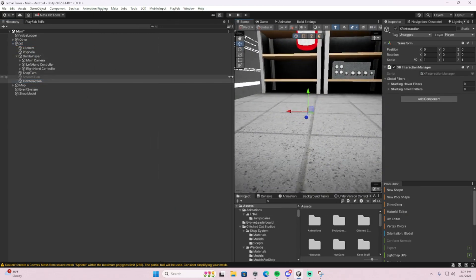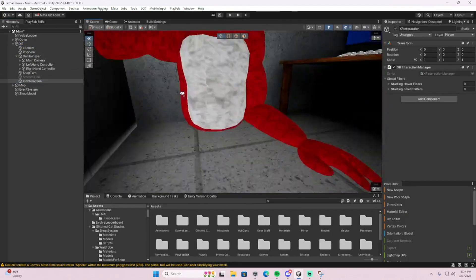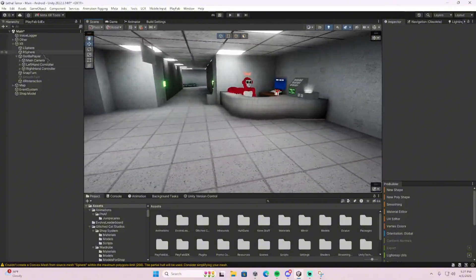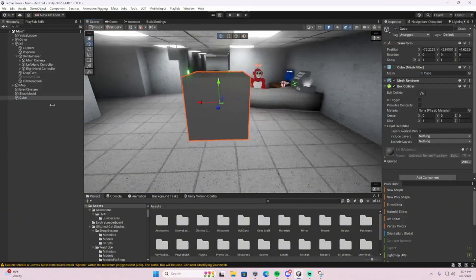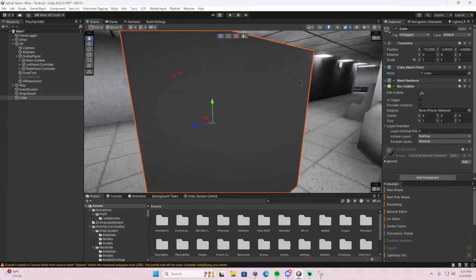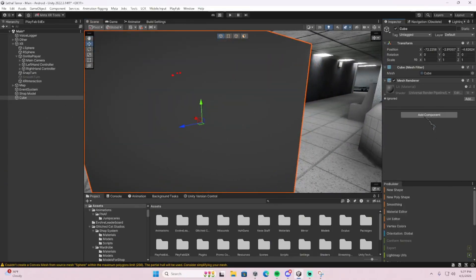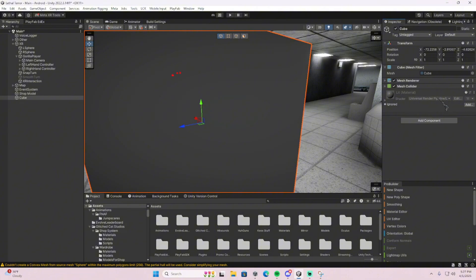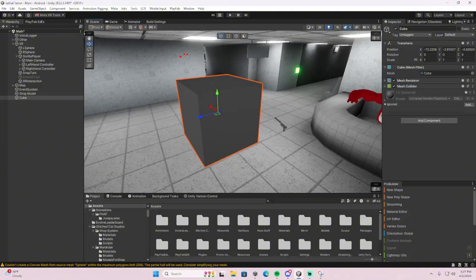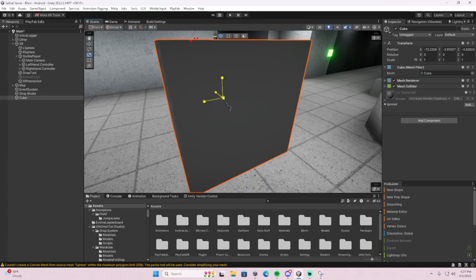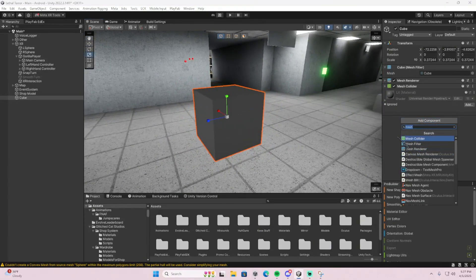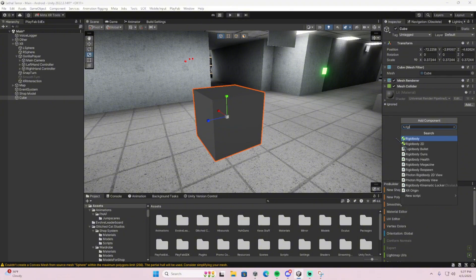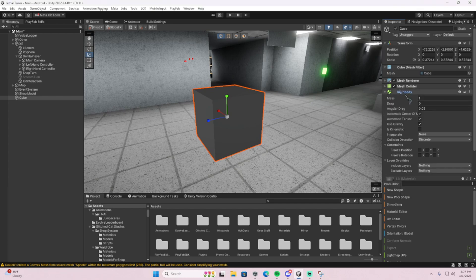So once you're done doing that, create your object or whatever. I'll just do a cube. I don't care. I recommend using a mesh collider. It's just better on mix on. And then add a rigid body. Obviously you need a rigid body.